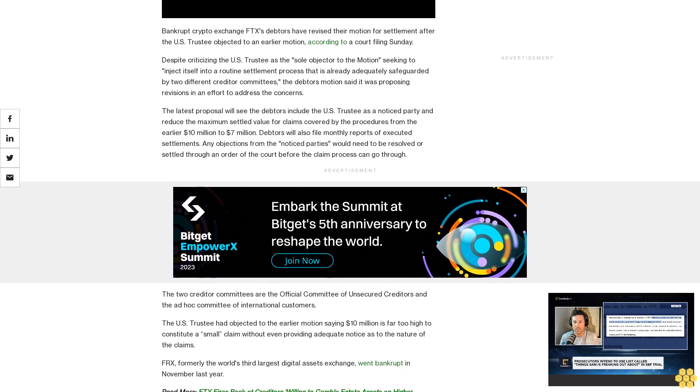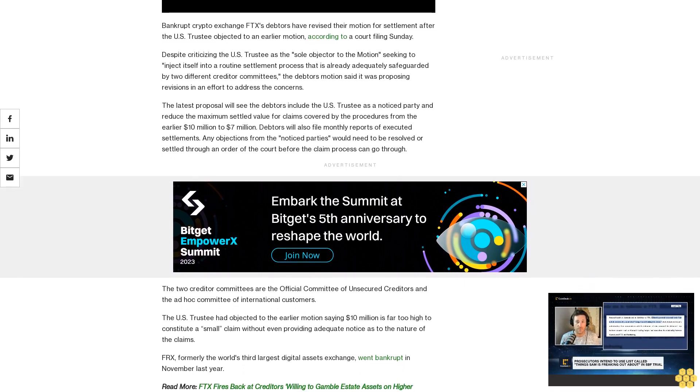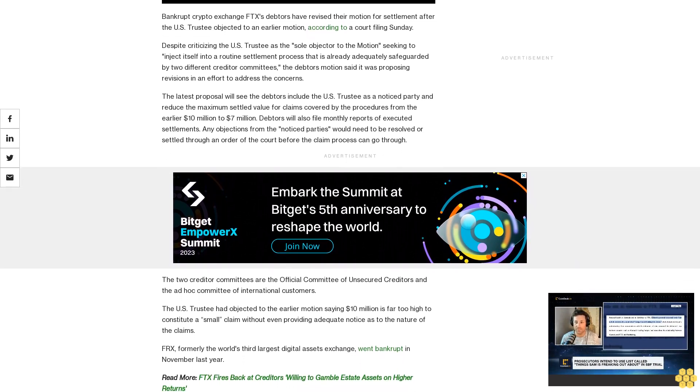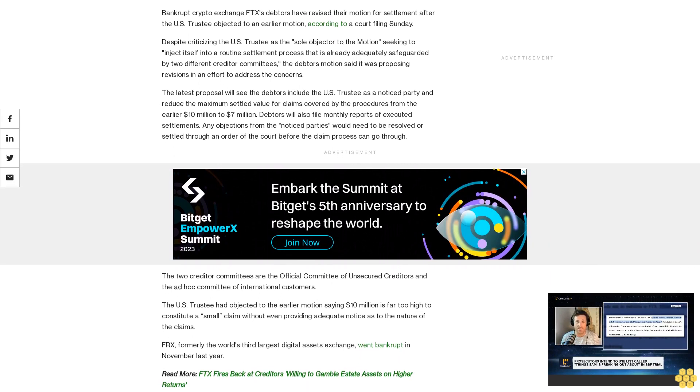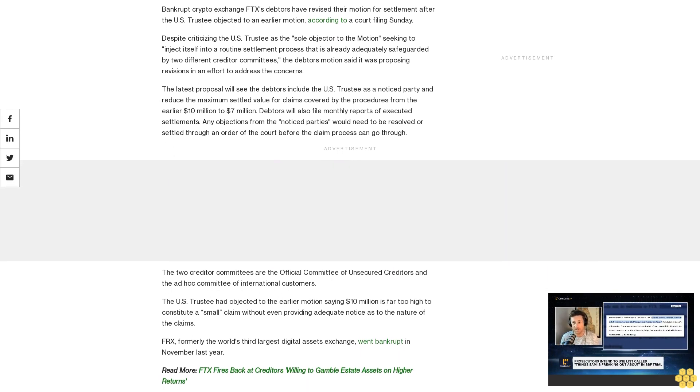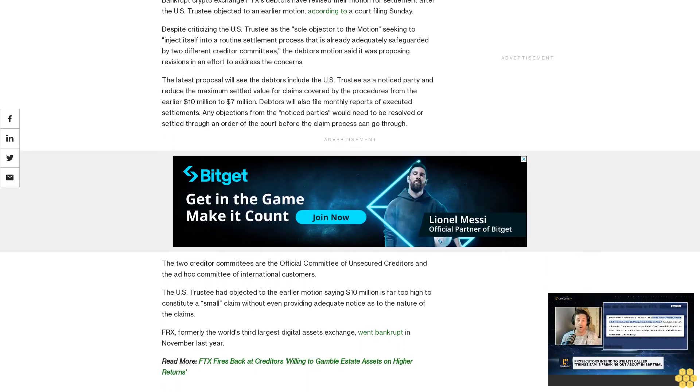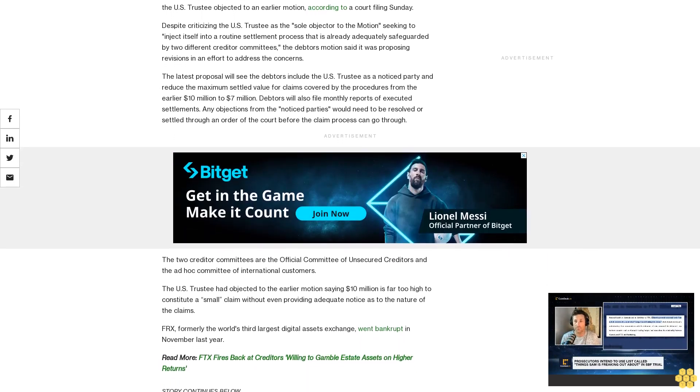Debtors will also file monthly reports of executed settlements. Any objections from the notice parties would need to be resolved or settled through an order of the court before the claim process can go through.